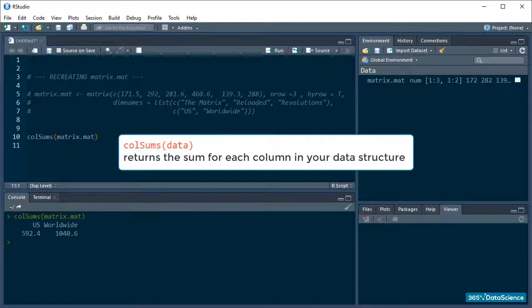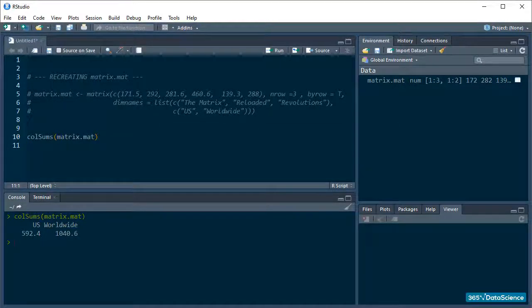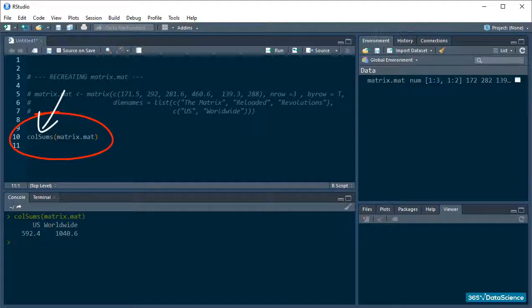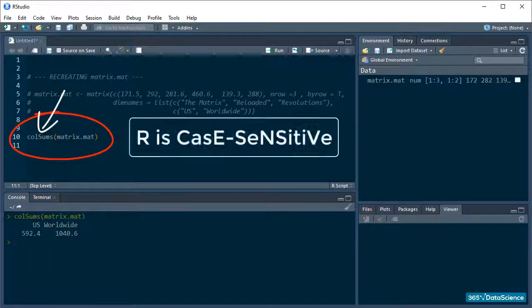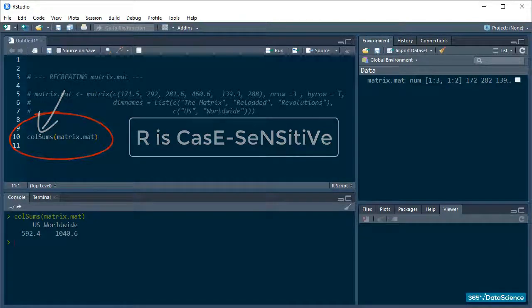There! These are the sums of all values in each of the two columns. Notice that the S for sums is capitalized. Remember that R is a case sensitive language? If you don't use the proper capitalizations, R won't know what you want it to do.